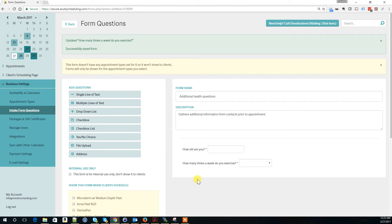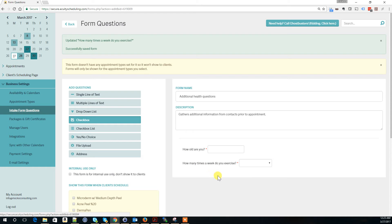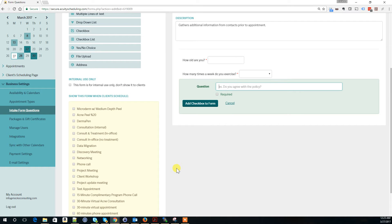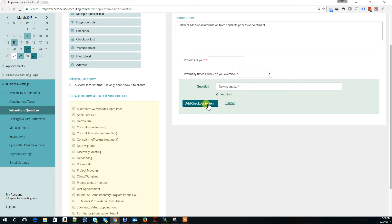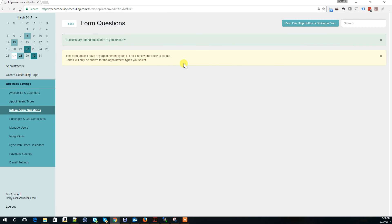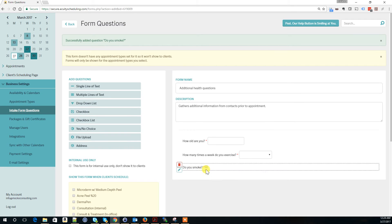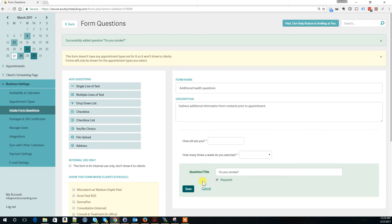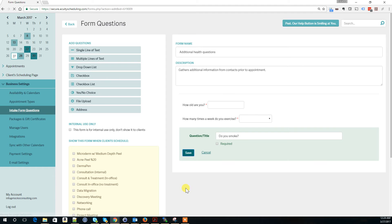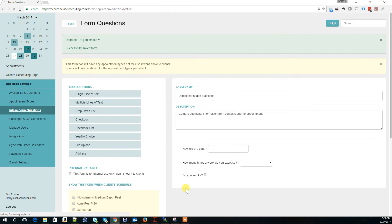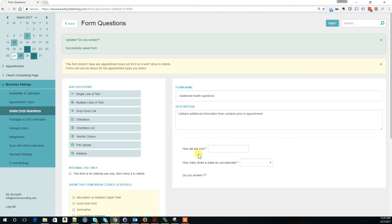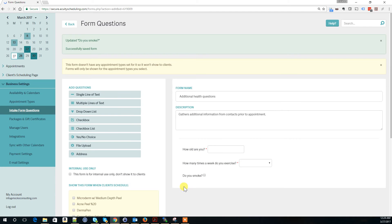I'll add one more: do you smoke? This doesn't have to be required. I'm going to uncheck required because people might not smoke. Now my form has three questions.